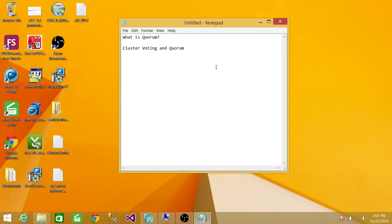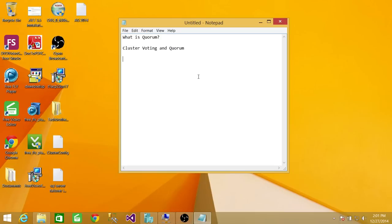The second concept I wanted to bring up is the voting concept. When we talk about voting in a cluster, we're talking about the health of the cluster. The cluster needs to be healthy in order to stay up. If for any reason the operating system detects that the cluster is not healthy, it brings the cluster offline, which means any application configured to use the cluster will go down as well.